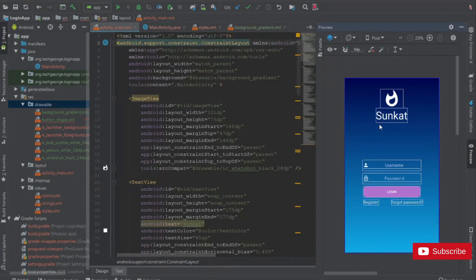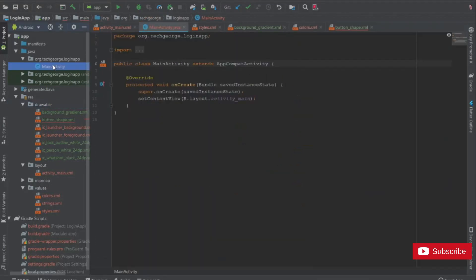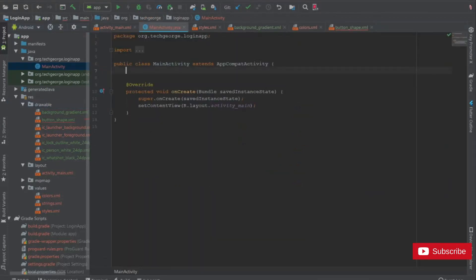Alright, so that's it for building the layout. Let's go into MainActivity and create the functionality for the login page.